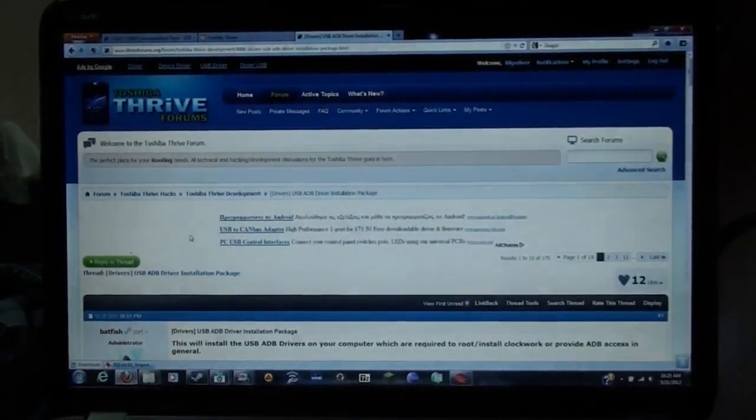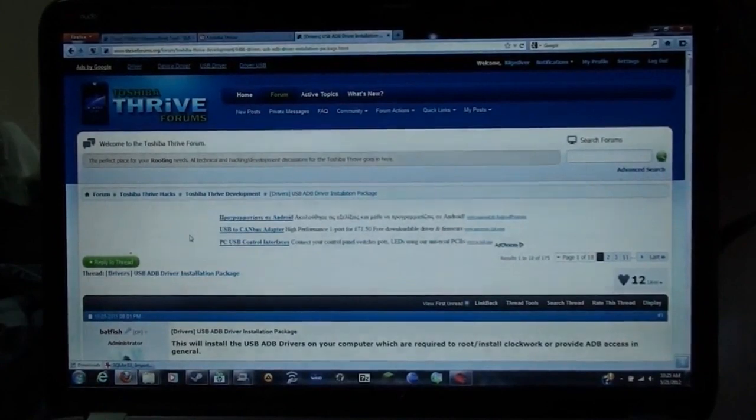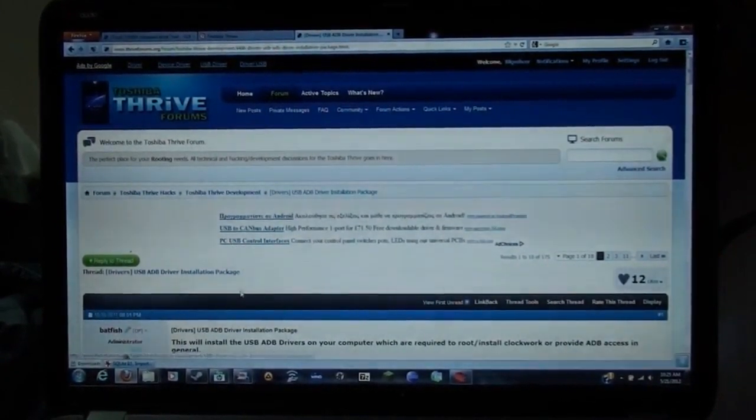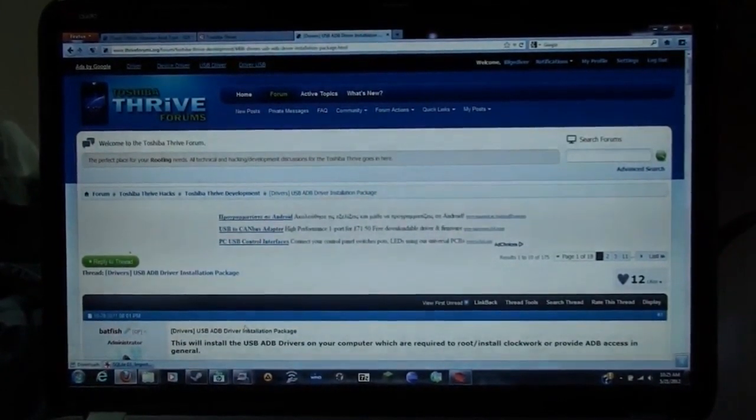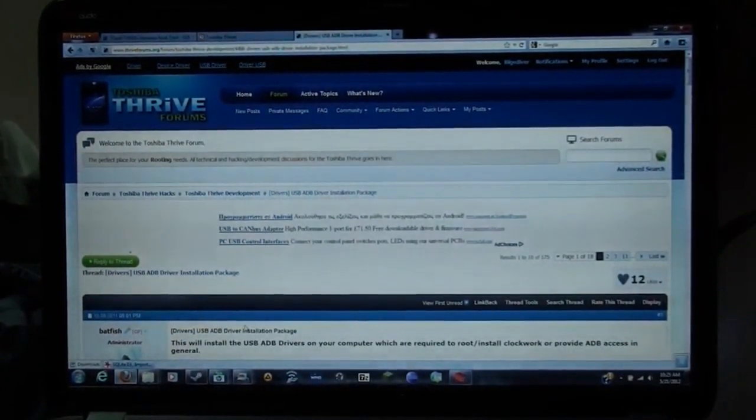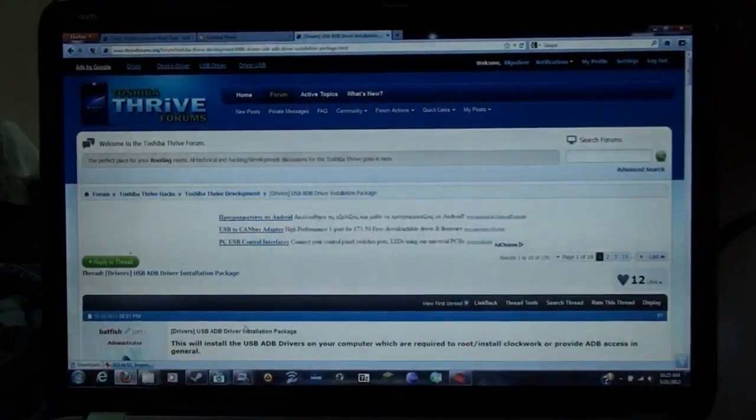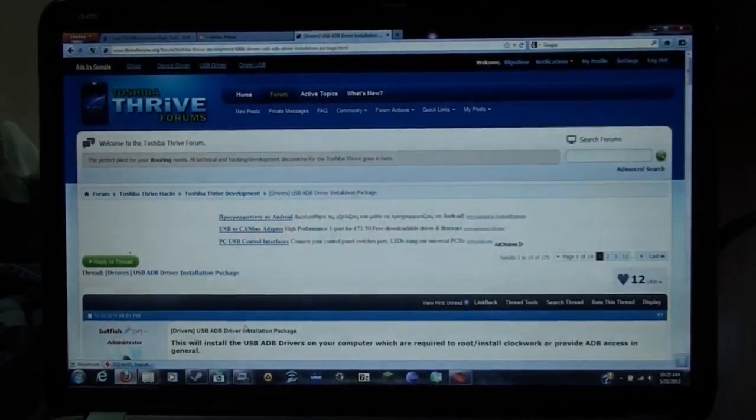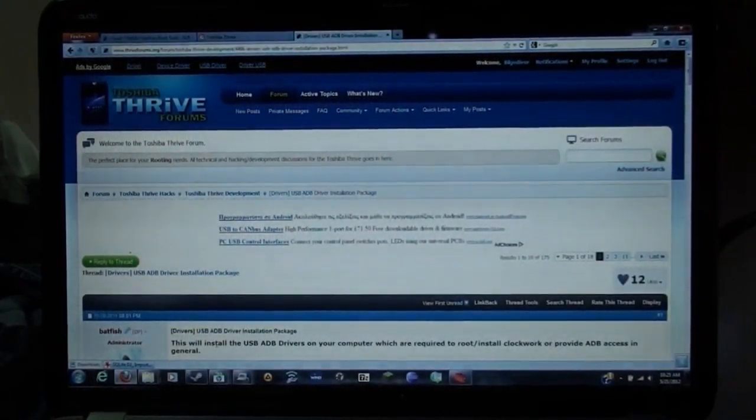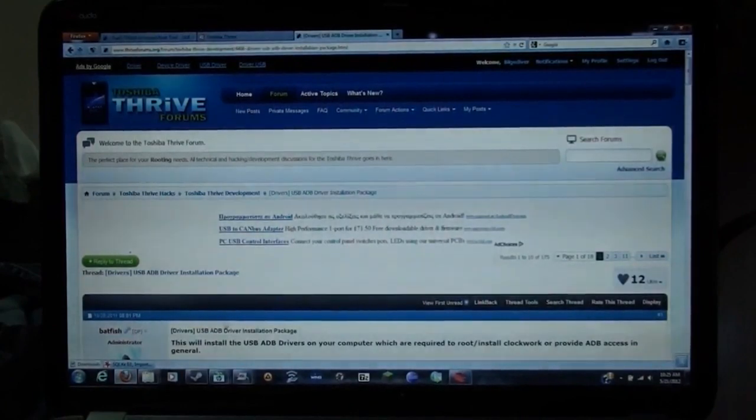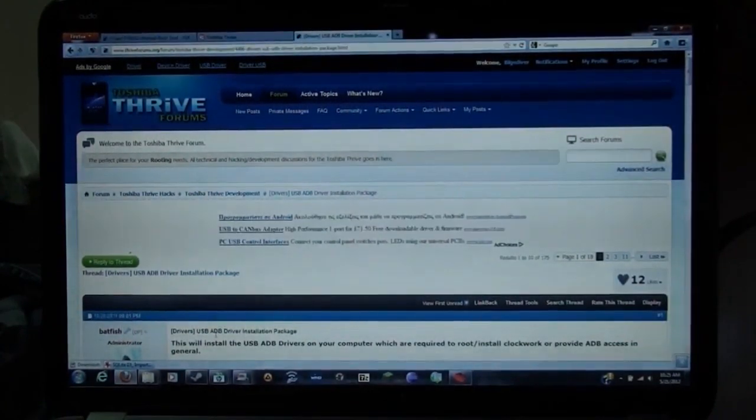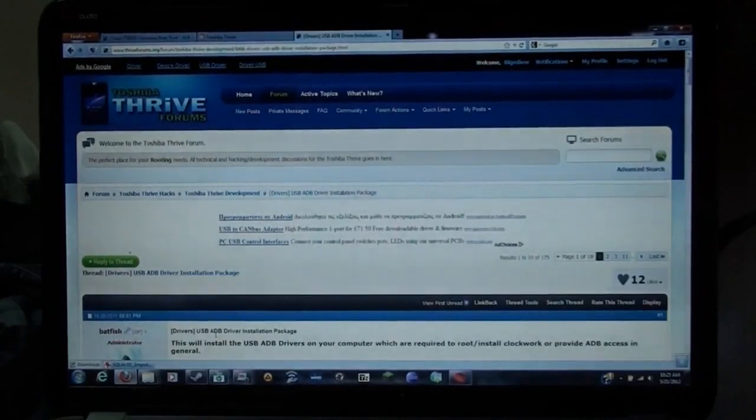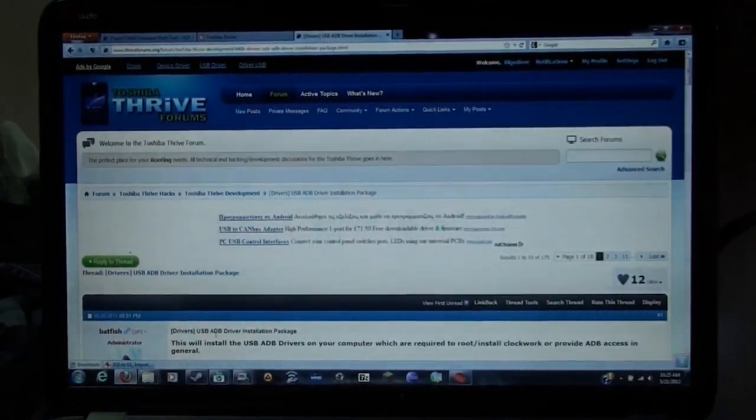Greetings YouTube, this is BelchDriver at Thriveforms.org or Tabletromps.com. This is a video on installing the ADB drivers, at least using Windows, for your Toshiba Thrive. That has been a constant issue with new users on installing ADB drivers, so here's a video on it.